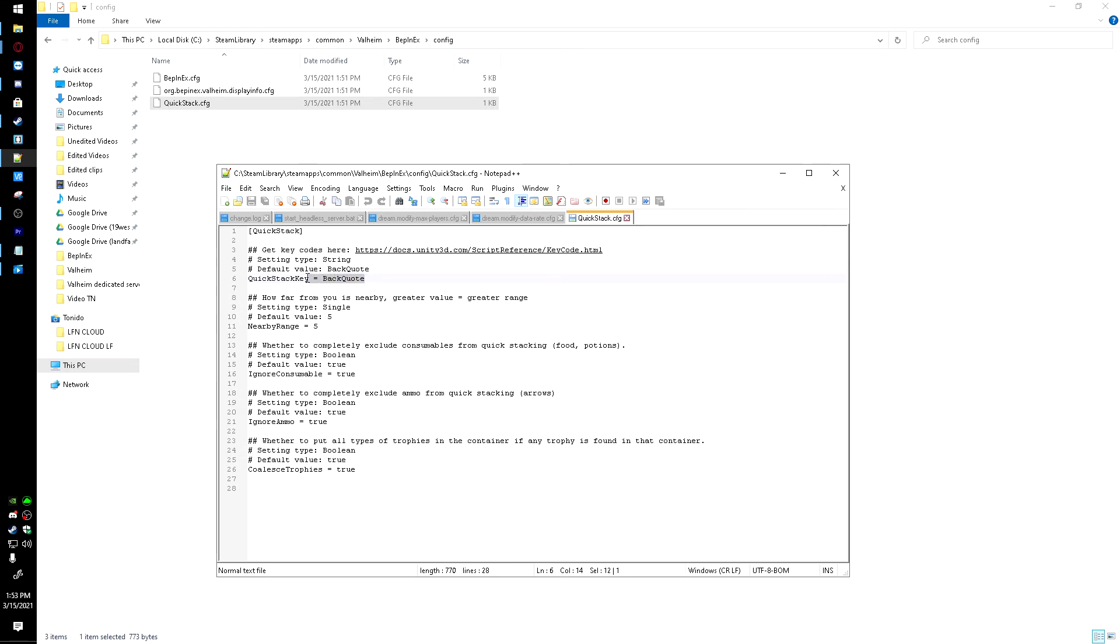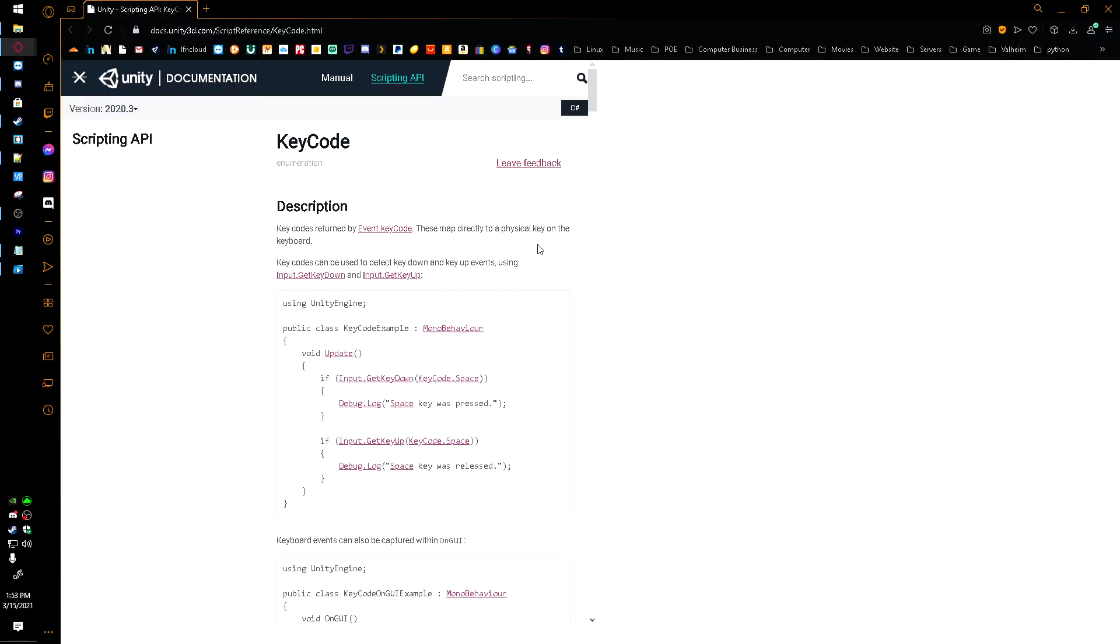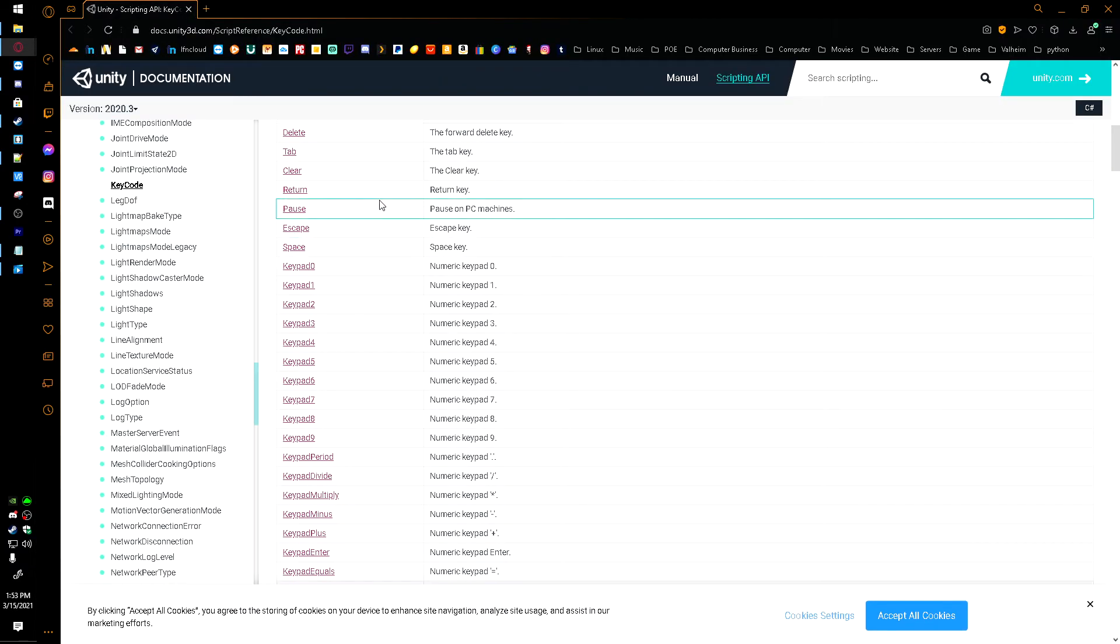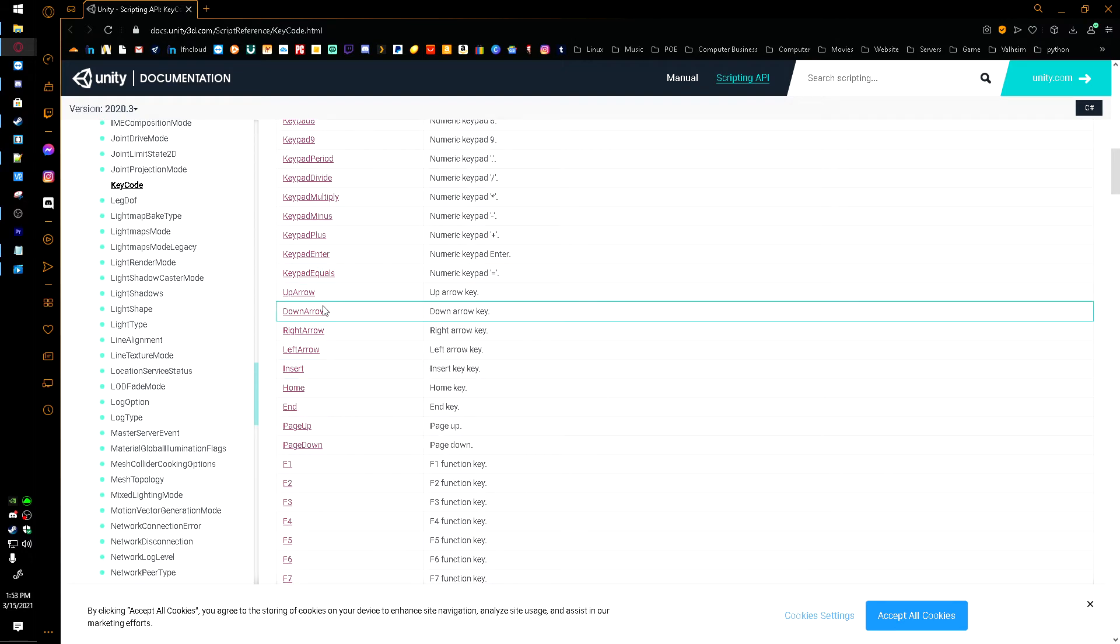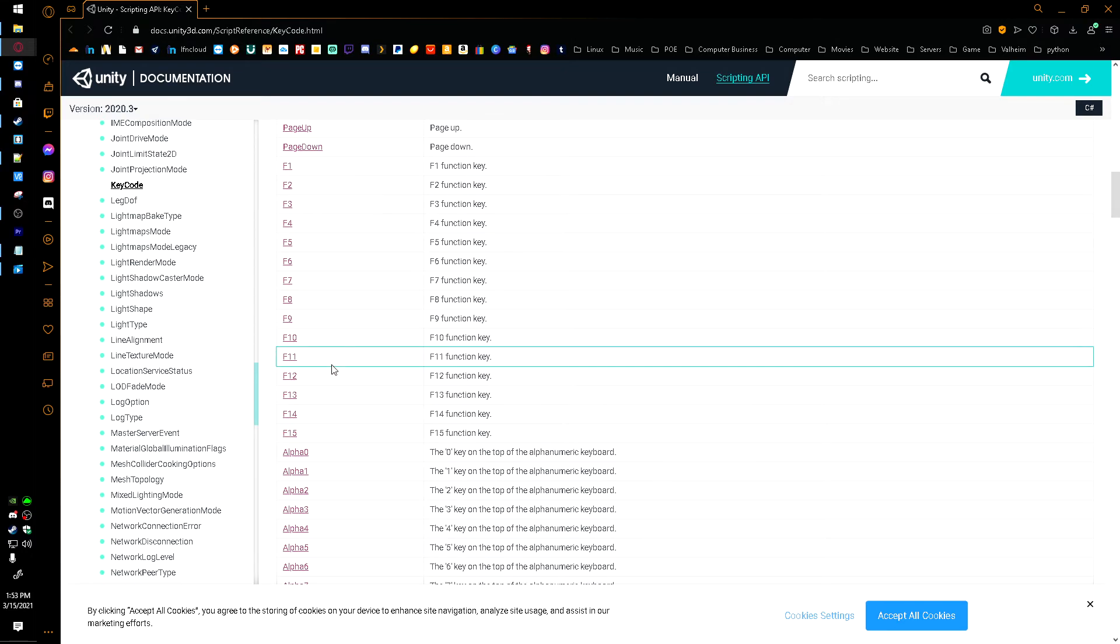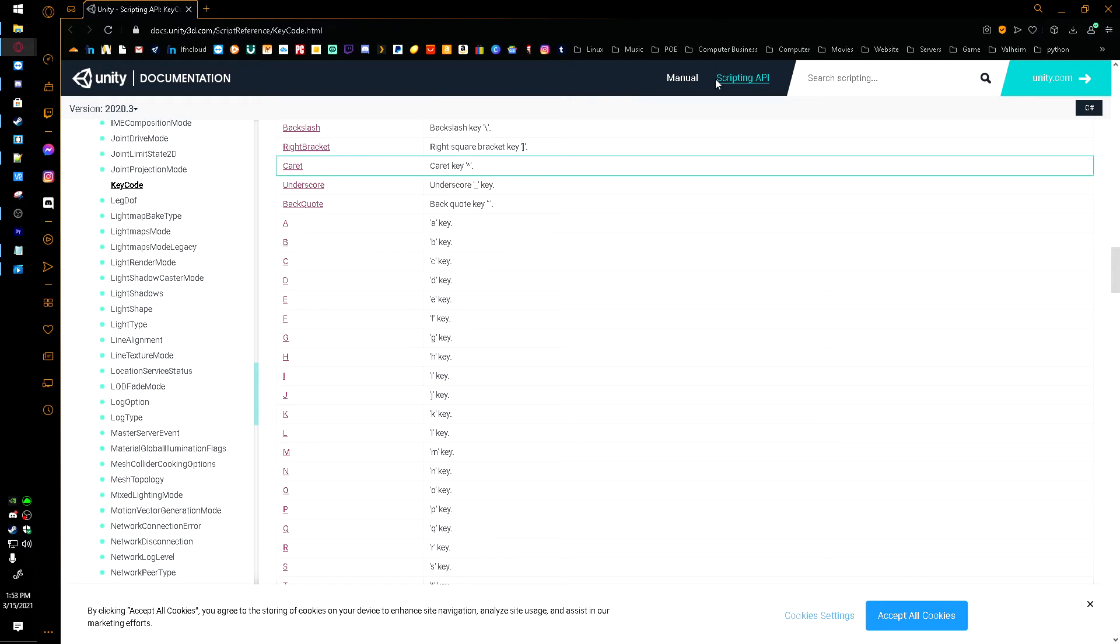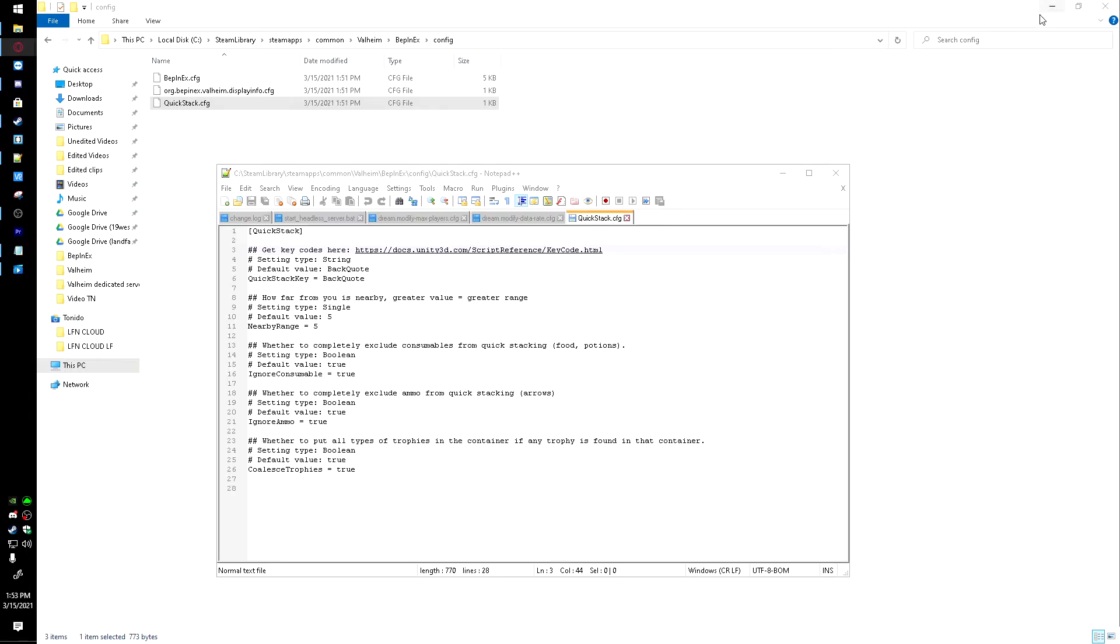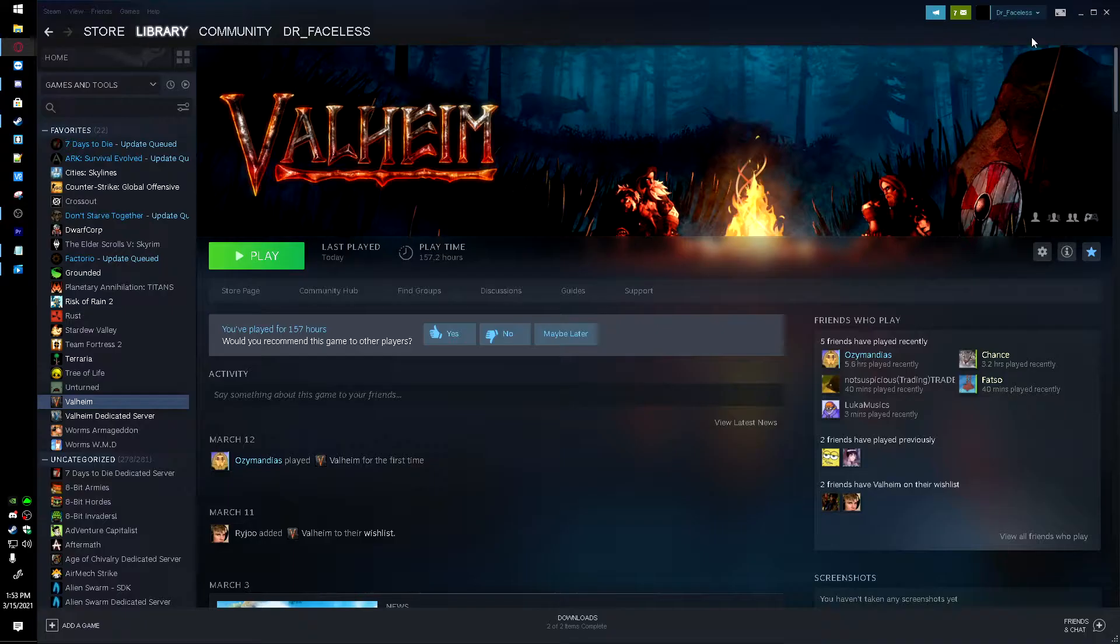But right here is where you'd configure what key you want it to be. Right here is a reference to all the key codes. I'm going to open that up real quick so you can get an idea of what's going on. Just depending on whatever you want, just come in here, and this is what you'd have to put into place. I'm just going to be using G. It's pretty easy, and it's pretty close. So I can close out of this. I'm just going to get rid of this here and put G in its place. Capital G, that is. And save it.